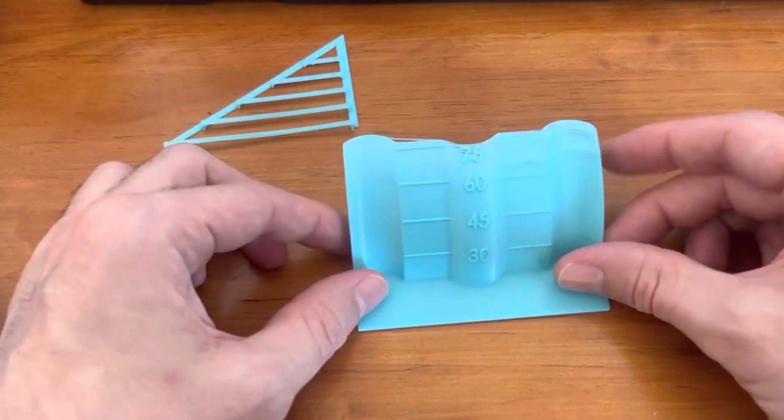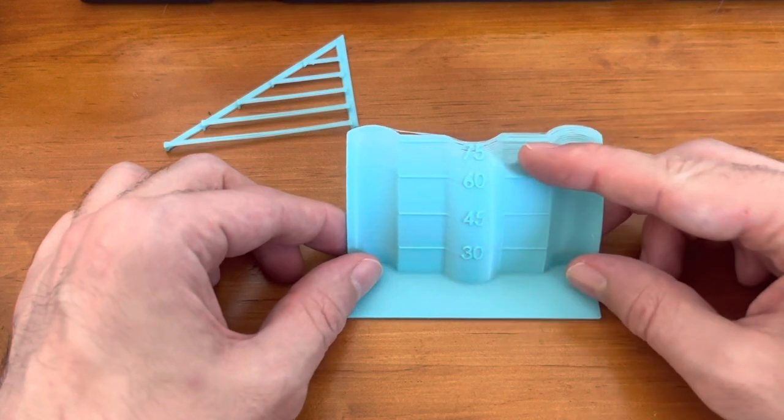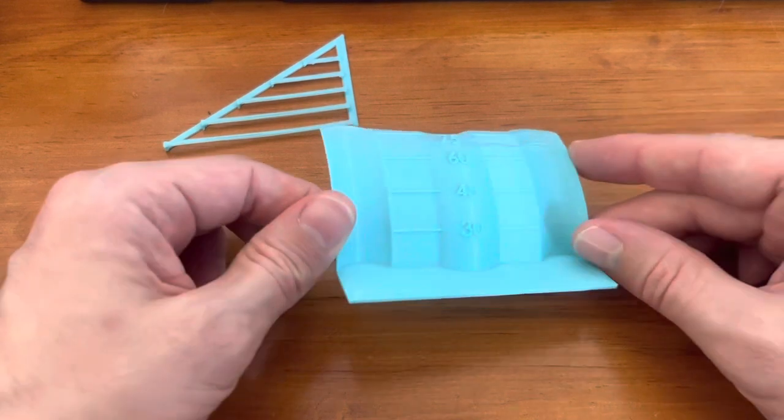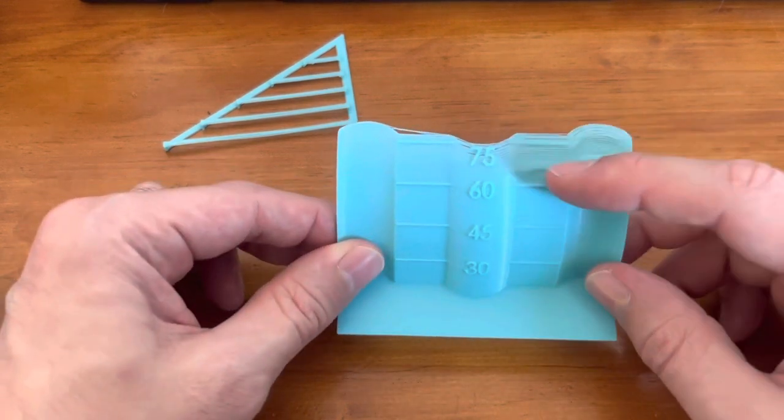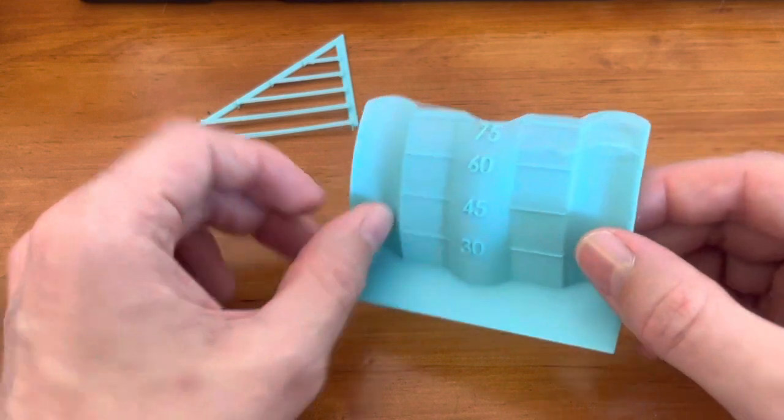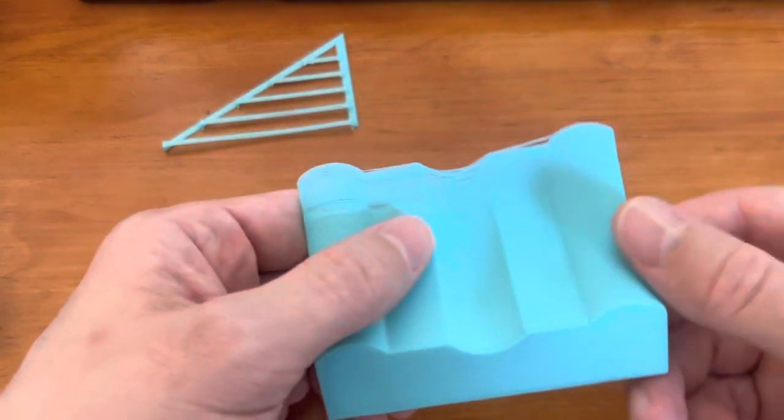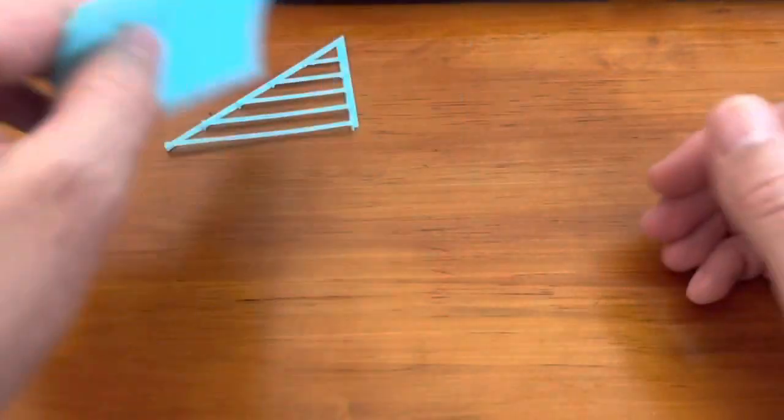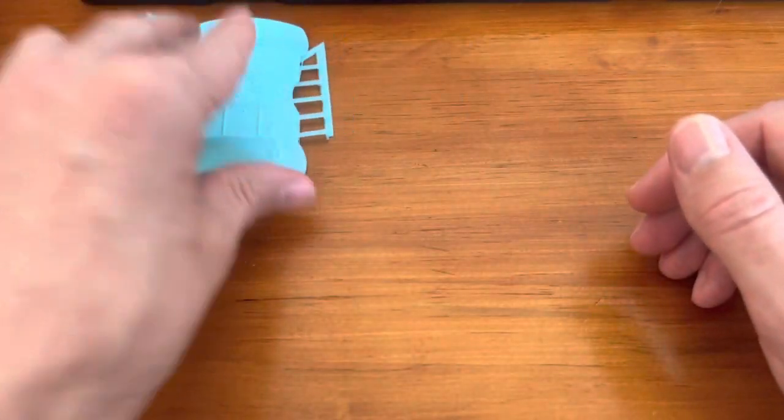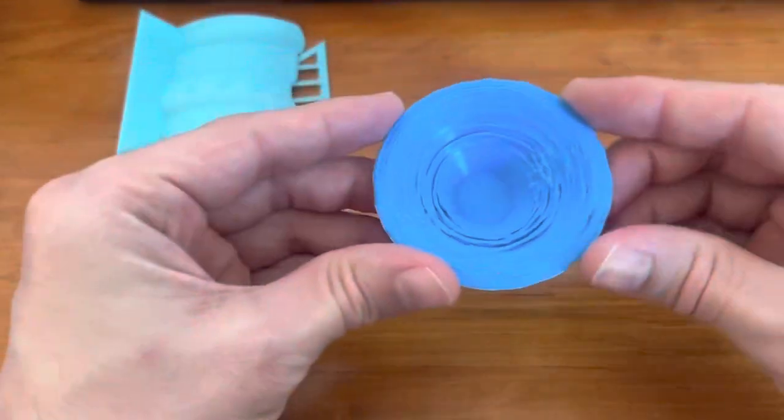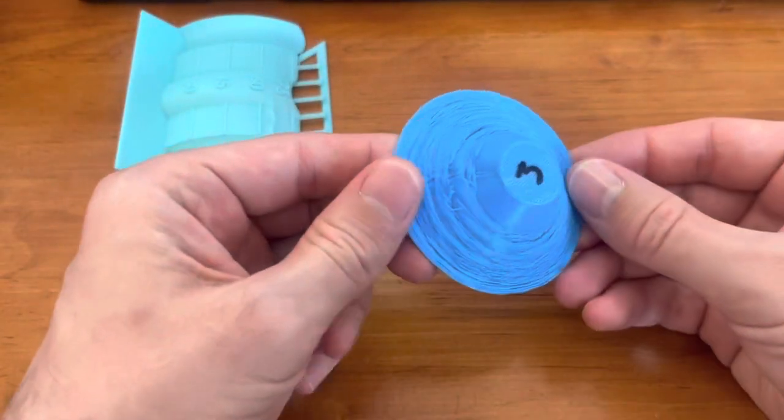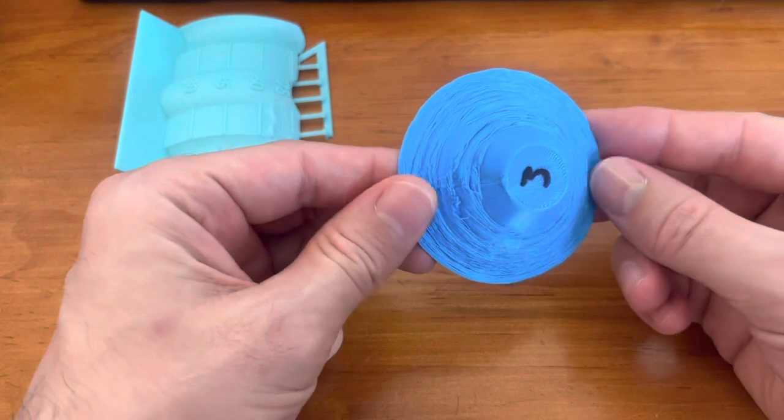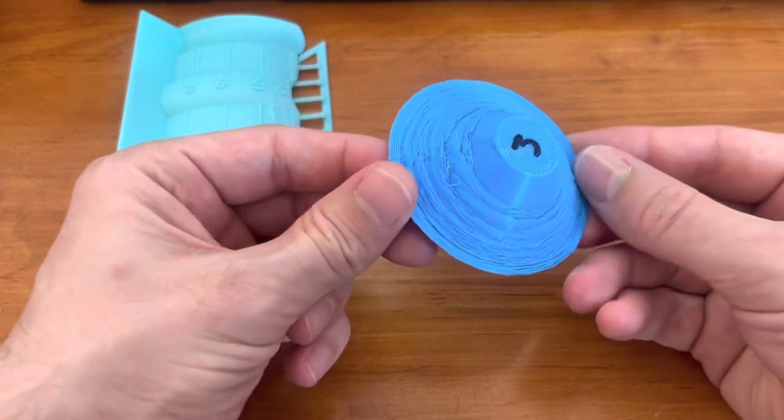Next up, we have the overhang test from 30 degrees to 75 degrees. This one's also looking pretty good. It is struggling a little bit past 60 degrees, so that gets a little bit shaky there. Not so bad. And then, last but not least, the bowl test. Wait, what? Is this the same printer? This test looks horrible.